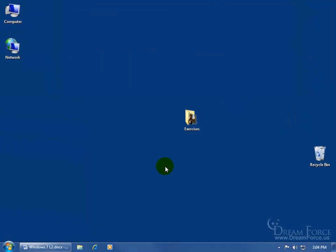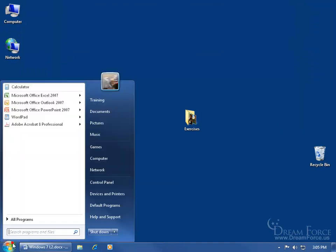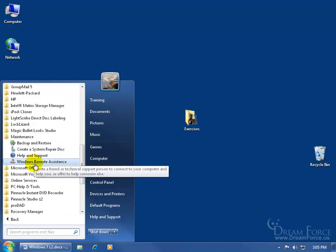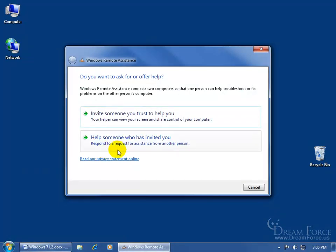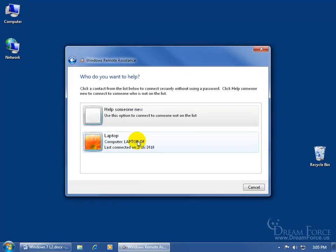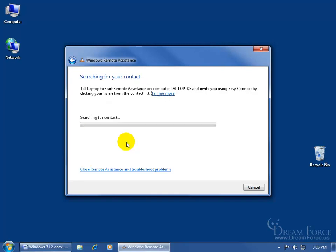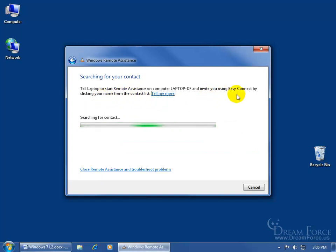So that's that. Now as you recall, when I opened up the Windows remote assistance, and I clicked on help someone who has invited you, it's either somebody new or if it was Jason that invited me, I can click on that. In which case, Jason needs to go on his computer, start his remote assistance, and then invite me using the Easy Connect.